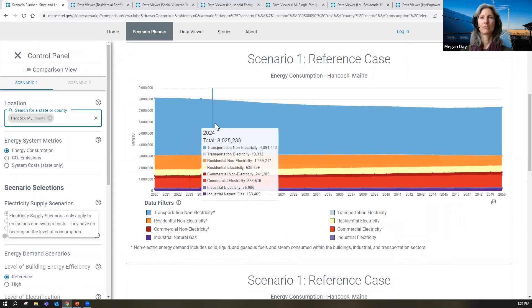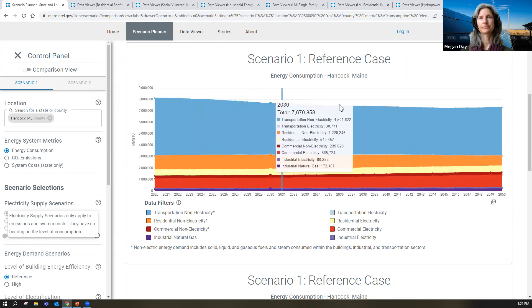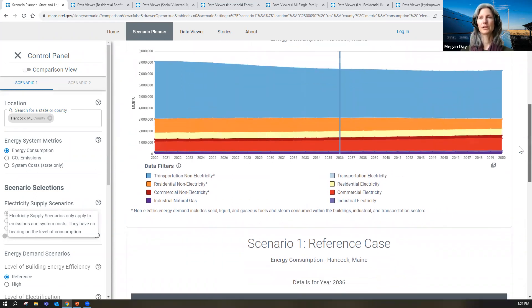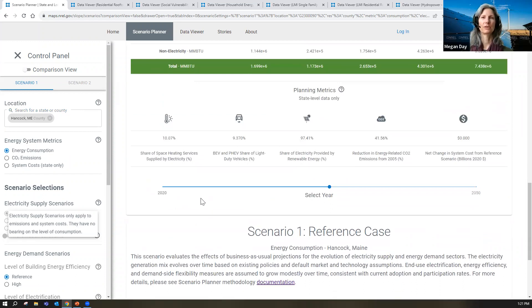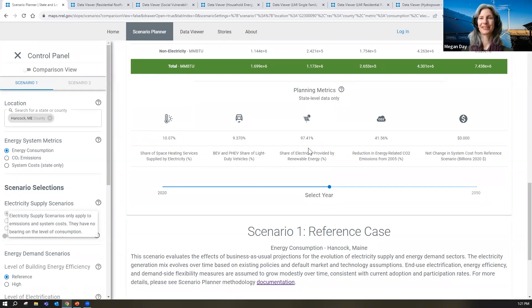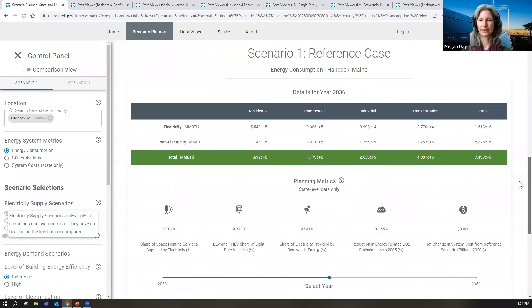You can scroll over and see the specific modeled consumption amounts and change the year. Scrolling down, you can see the specific numbers and the assumptions included in this reference case. By 2036, about 9% of vehicles are electrified, 97% renewable energy in a business-as-usual case, and a 41% reduction in energy-related emissions compared to 2005.